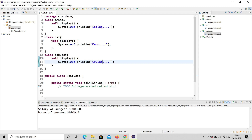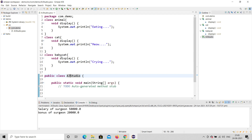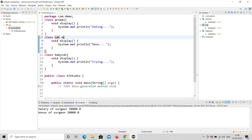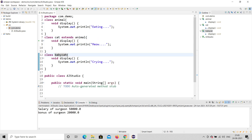So there are three classes: the Animal class, the Cat class, and the BabyCat class, plus the main method class. This is multi-level inheritance — one after another. Cat extends Animal, which is the superclass of Cat. And BabyCat extends Cat.